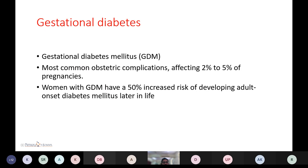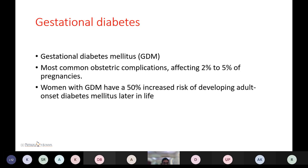Clinical manifestations of erythroblastosis fetalis include hydrops fetalis, icterus gravis neonatorum, and congenital anemia of the newborn. Gestational diabetes mellitus is carbohydrate intolerance that develops during pregnancy. It is the most common obstetric complication, affecting 2 to 5 percent of pregnant women. Women with gestational diabetes mellitus have a 50 percent increased risk of developing adult-onset diabetes mellitus later in life.